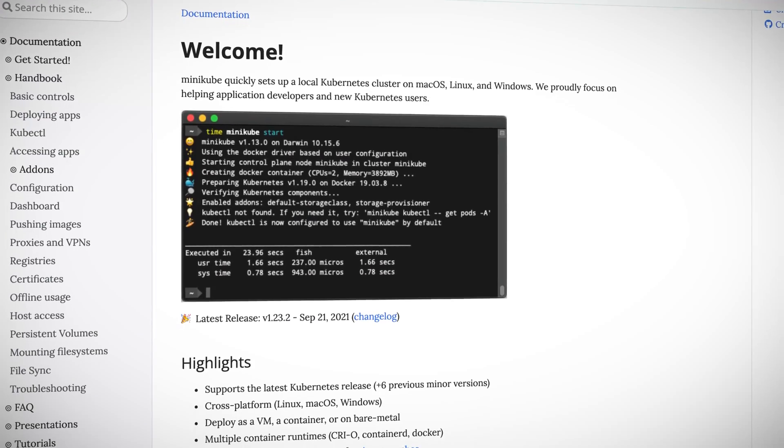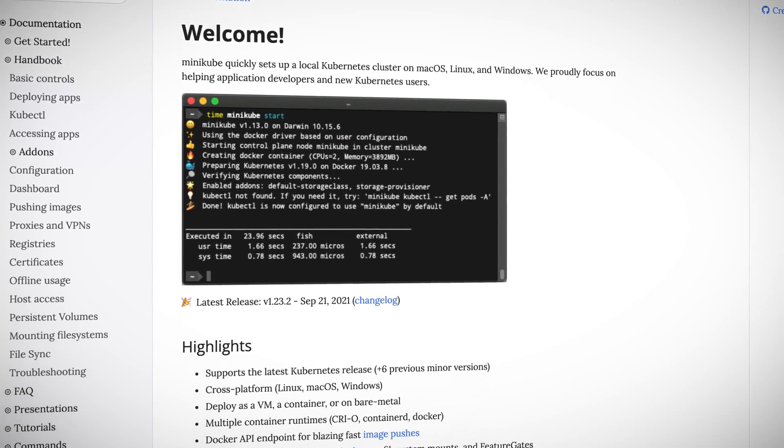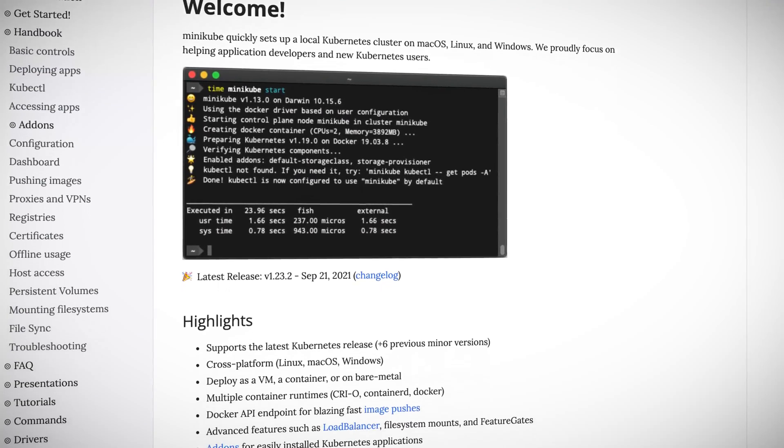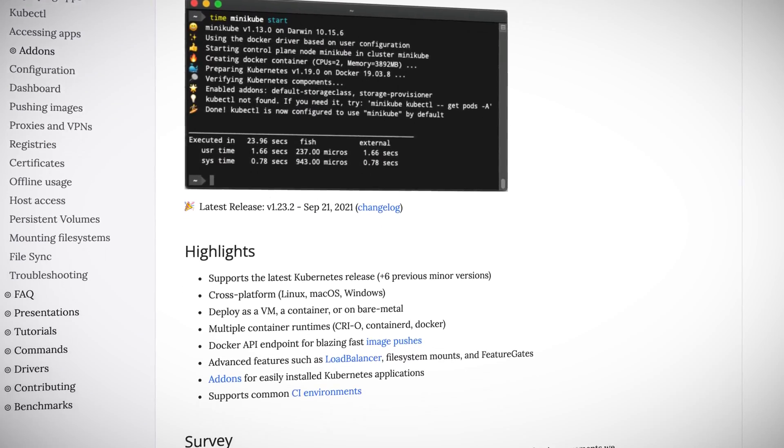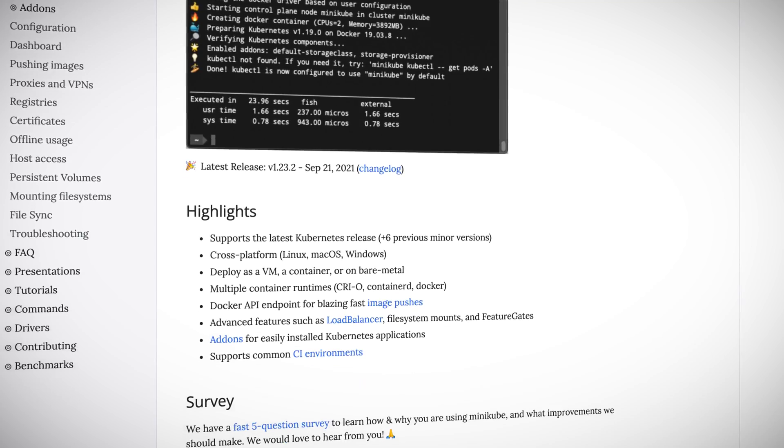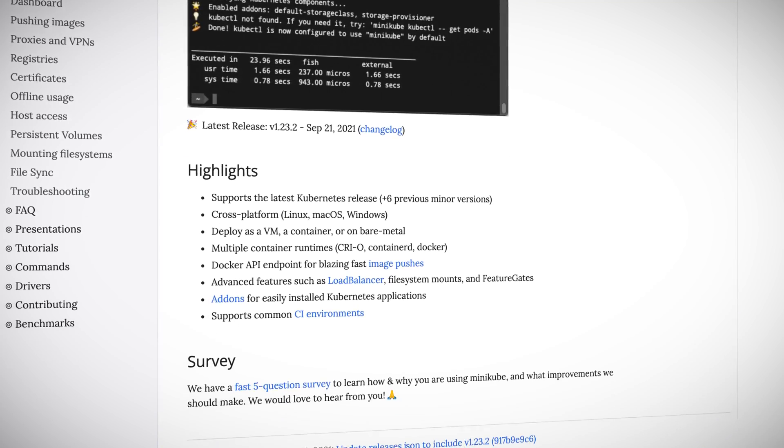You can even create additional local Kubernetes clusters if you want separate environments for different projects. Check out the official minikube website or the Kubernetes documentation to learn more about what you can do with these great technologies.